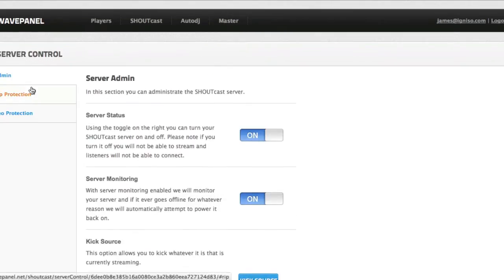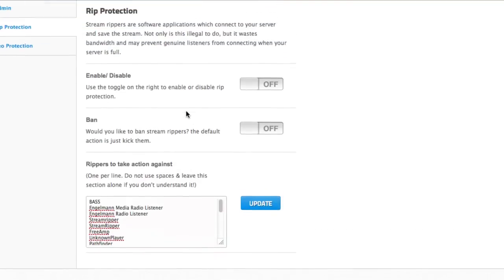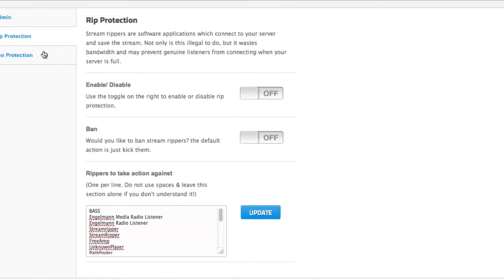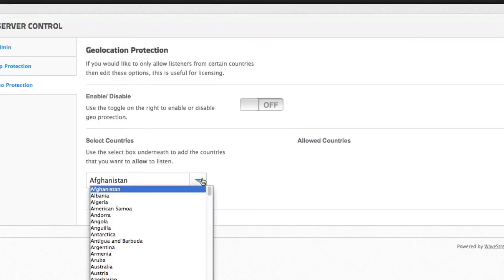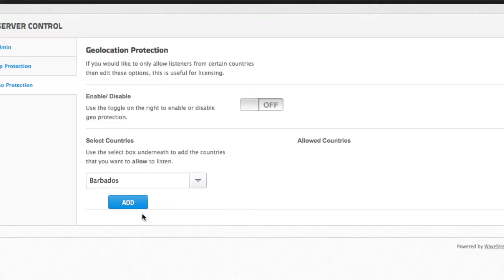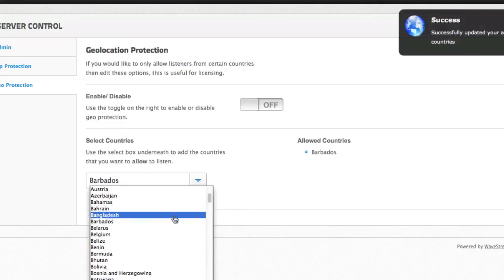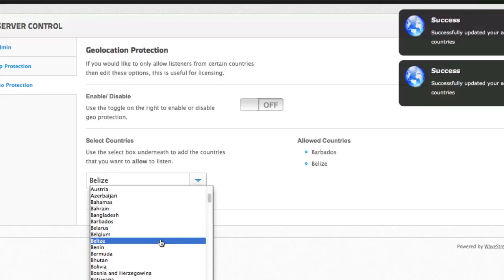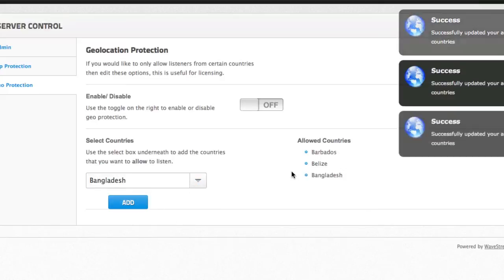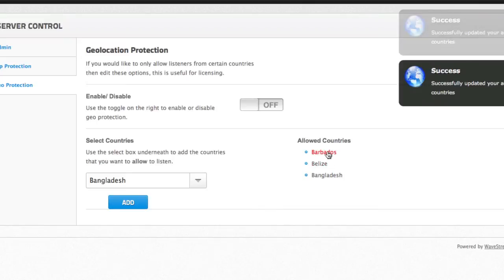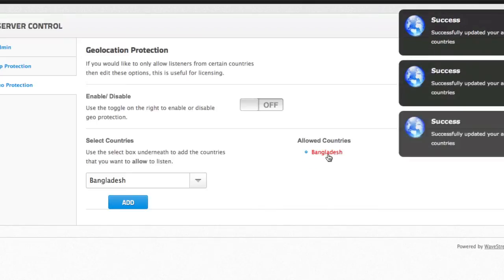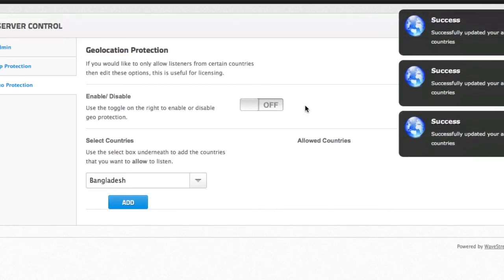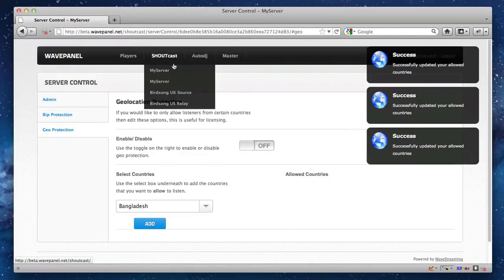We've also got stream protection, which we had in the old control panel. Just a few minor updates to the look and feel of the control panel, which make it a bit nicer to use. Geolocation. If you want to protect your station from countries, maybe due to licensing restrictions, you can literally add countries that you want to allow to listen here. And everyone else will be disallowed, and we can click them to remove them. Okay. And again, we've got this turned off at the moment, so it's not something we want to use.